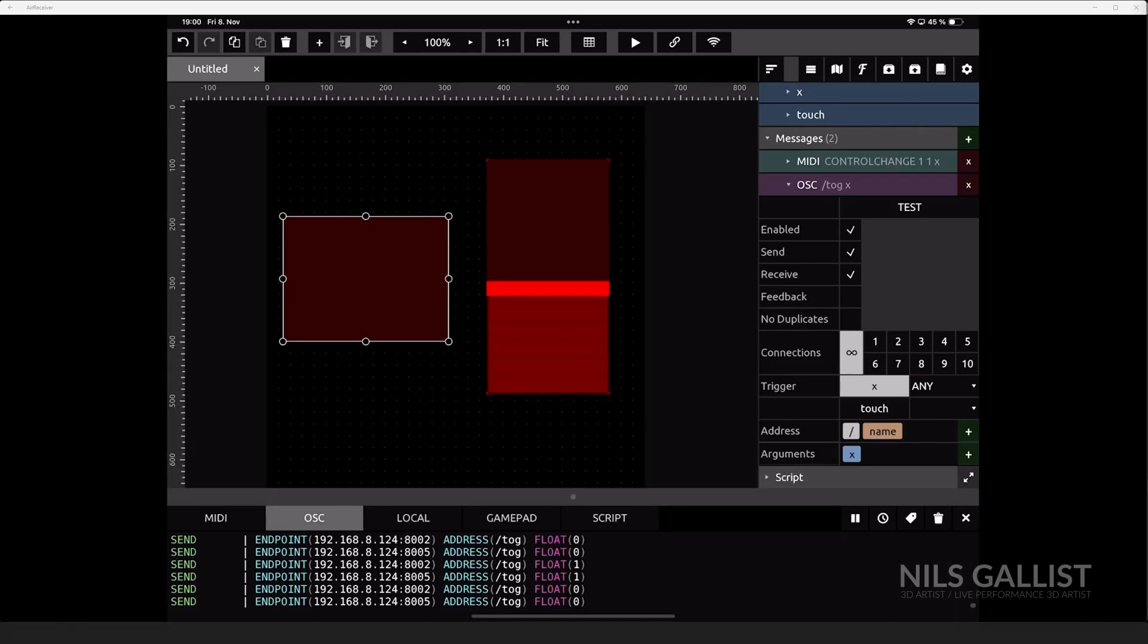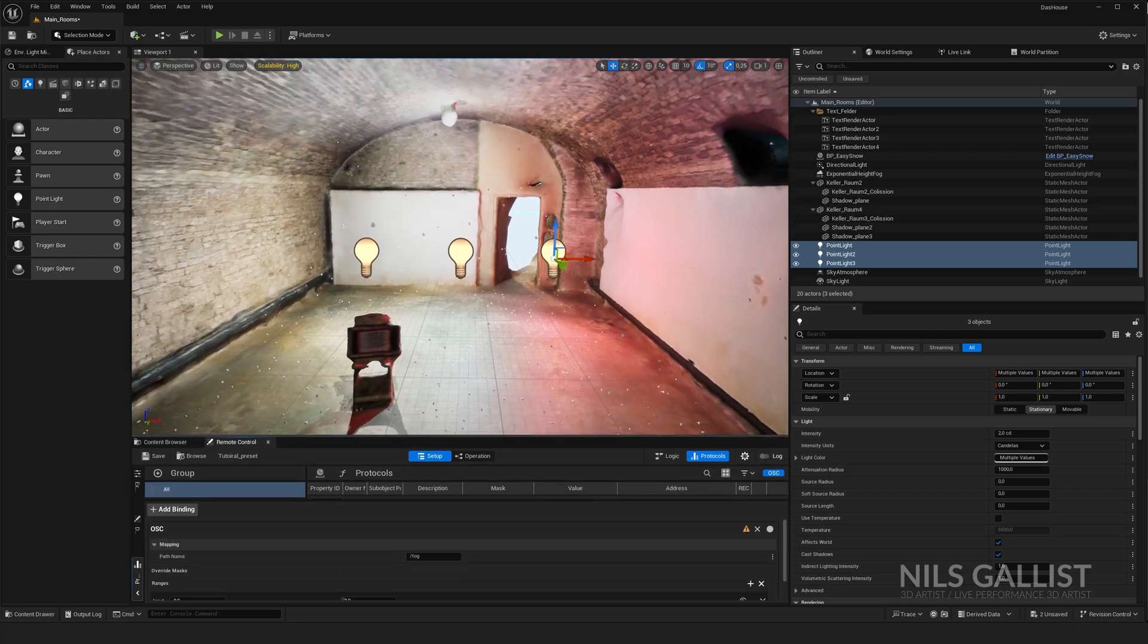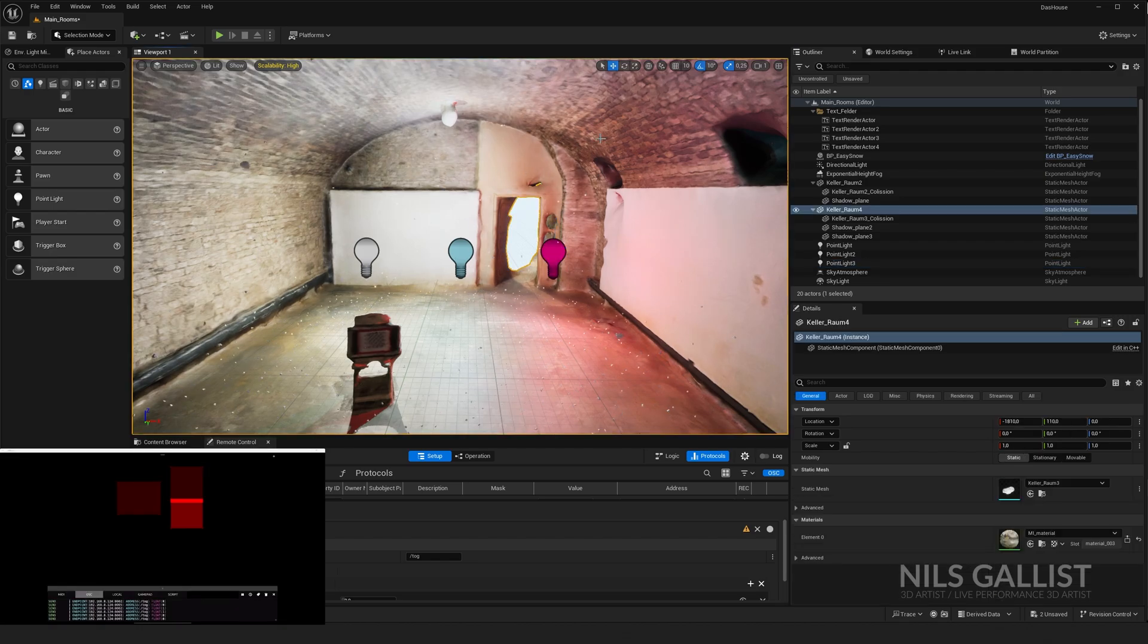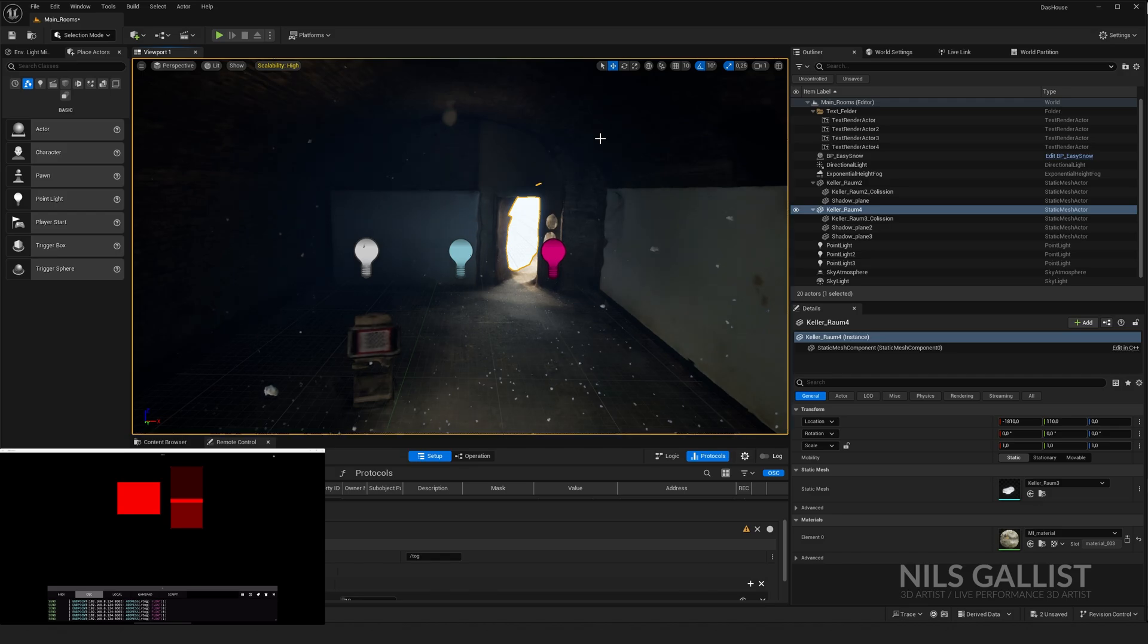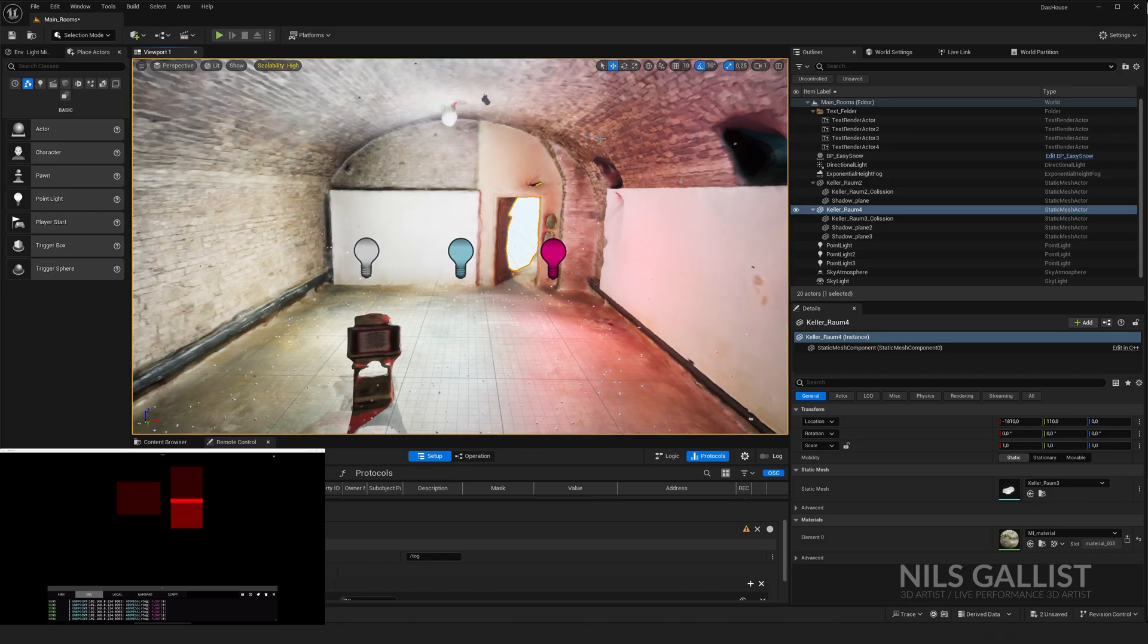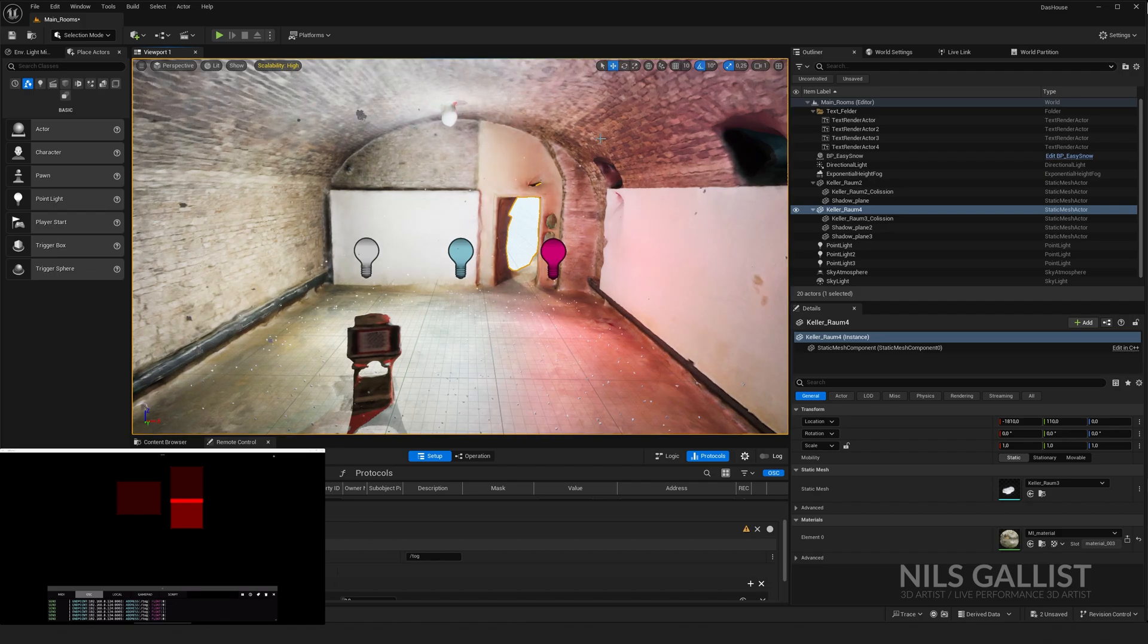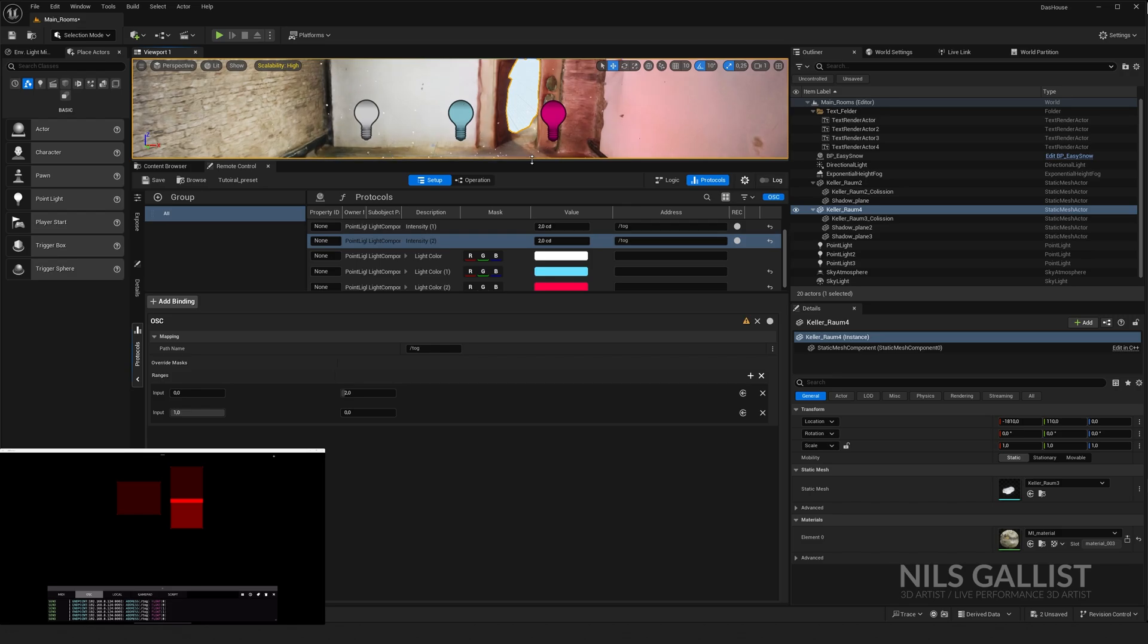So I'm going to press the button on talk and you can see that the lights are switching on and off, which is great. And obviously this can extend to whatever you want to do with your OSC signals.